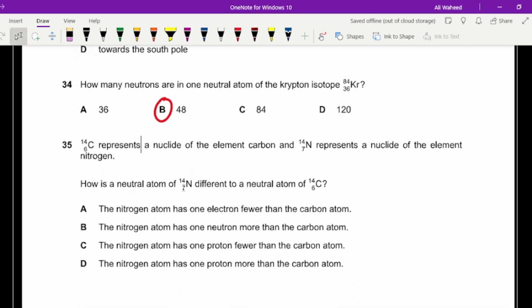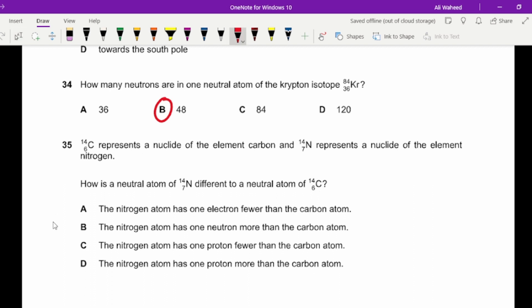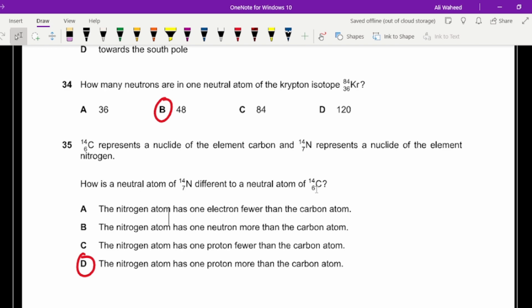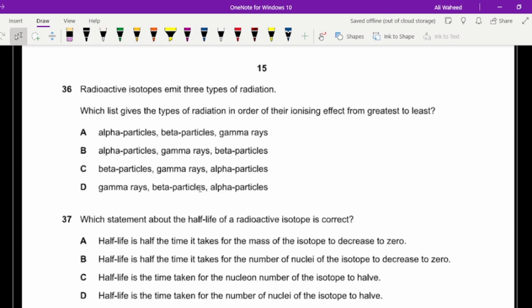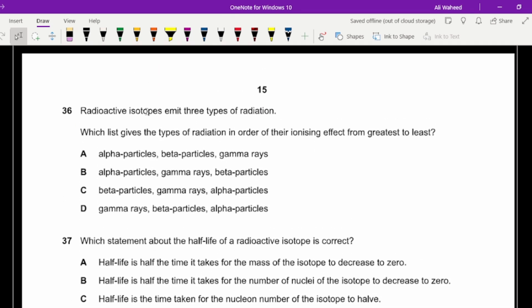Question thirty-five: how is neutral nitrogen-14 (atomic number 7) different from neutral carbon-14 (atomic number 6)? Nitrogen has one extra proton — its atomic number is one more than carbon's. Carbon has six protons; nitrogen has seven.